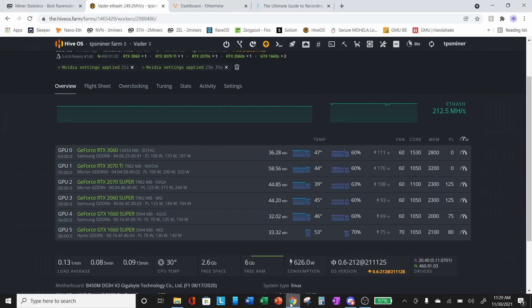Hey everyone, TPS Miner here. Welcome back to the TPS Miner channel. Today I want to do a quick video on the core clock lock feature in Hive OS. After I released the video yesterday of the 3060 LHR, I went back and was looking at some of my core clock locks and realized that I may be using this incorrectly.